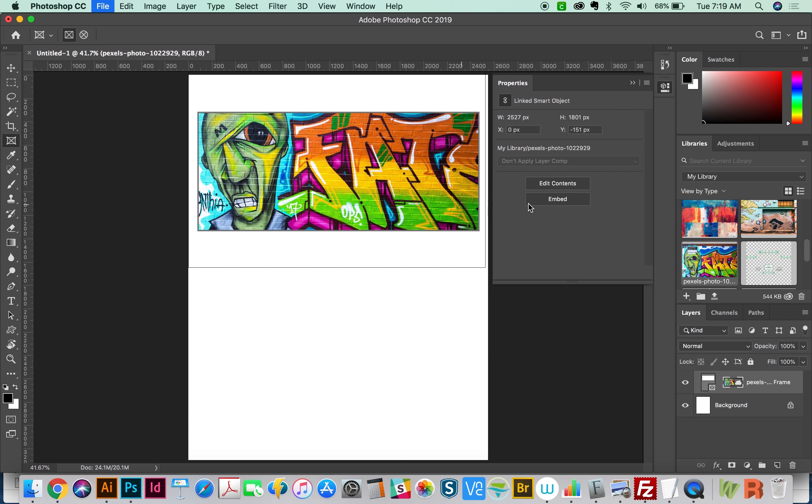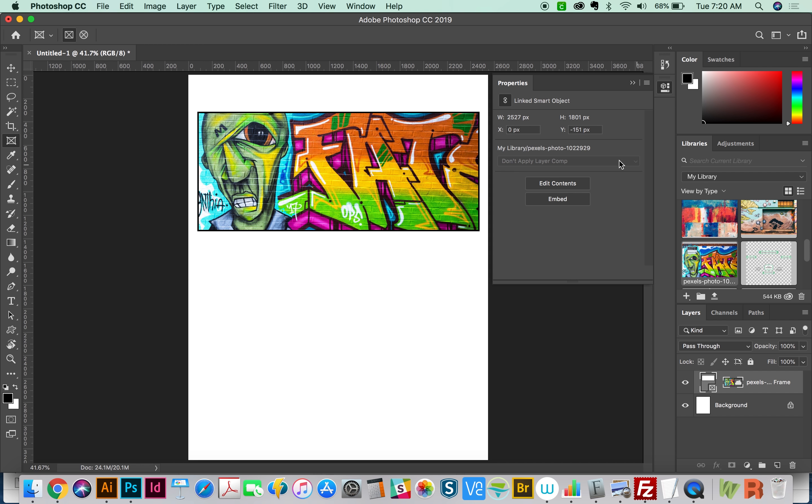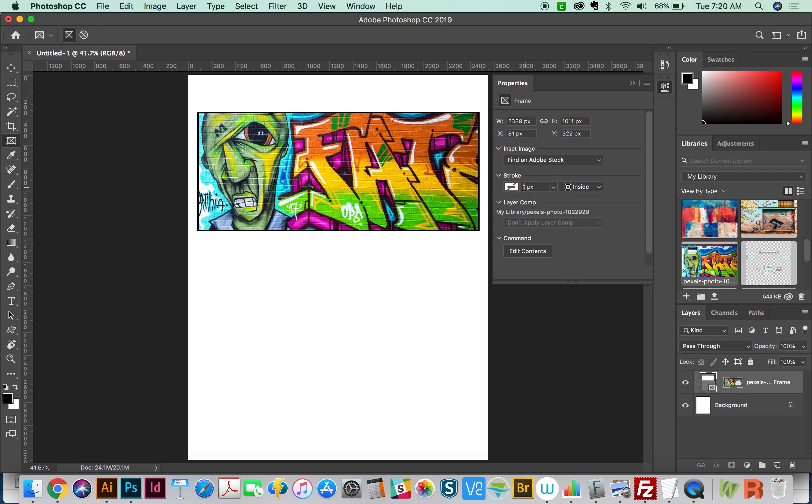So now if I double click, I get the properties of the frame itself. So here I could add a stroke if I wanted to, the positioning of the stroke, and some other things like that. So that's really handy.